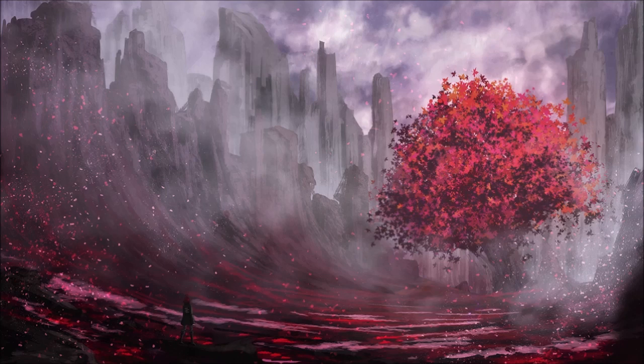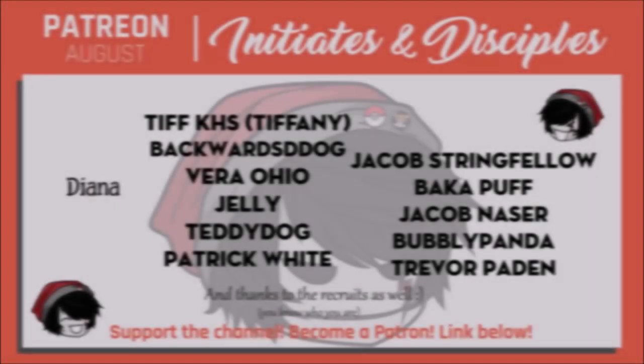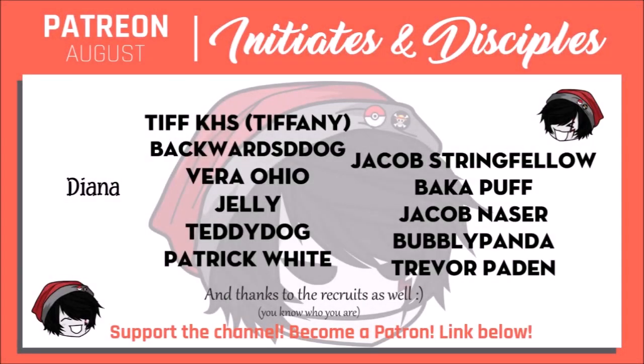Before we jump into the story, I want to thank the members of The Coven over on Patreon. Shoutouts as always to the Disciples: Tiffany, BackwoodsDDog, VeraOhio, Jelly, TeddyDog, Patrick White, Jacob Stringfellow, Backupuff, Jacob Naysa, BubblyPanda, and Trevor Payden.